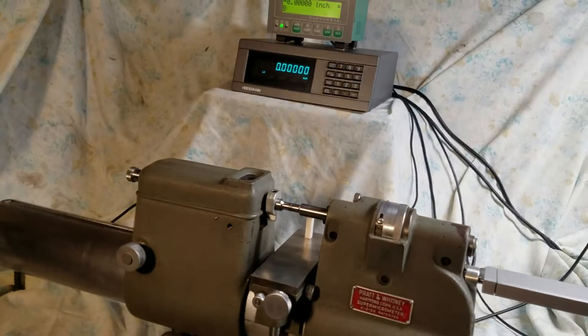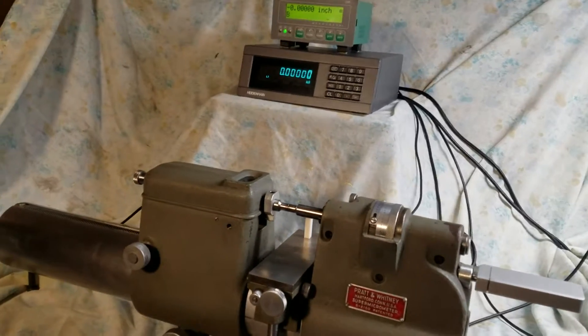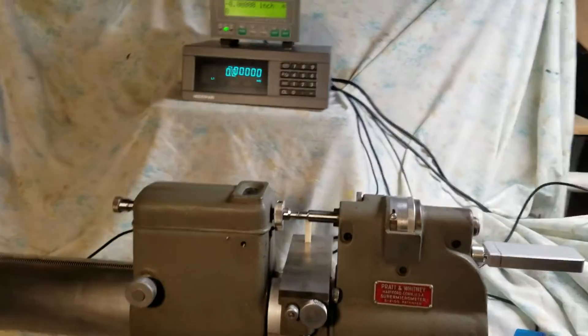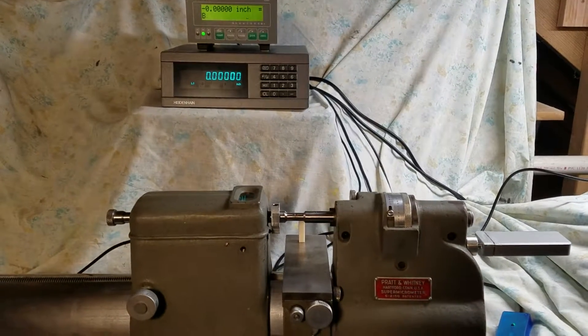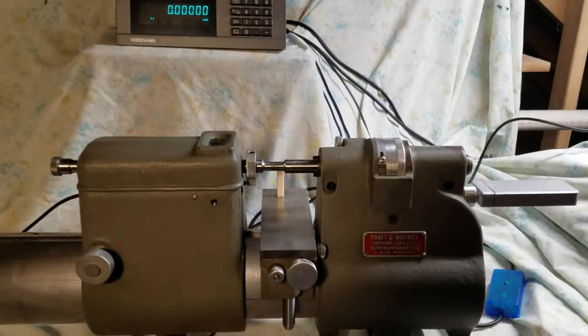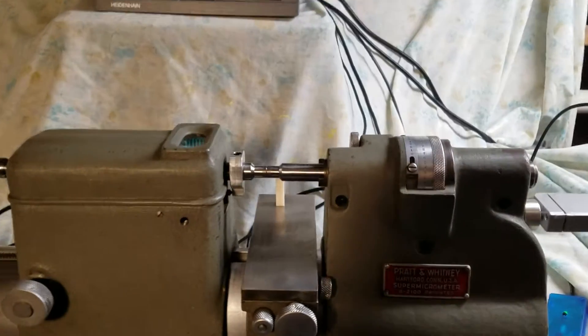This video shows the Pratt & Whitney Supermicrometer upgraded with dual digital displays and its key features and capabilities.